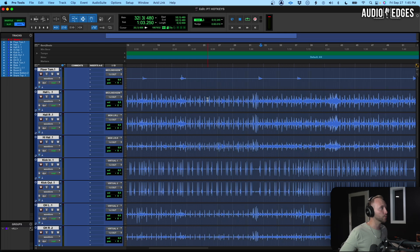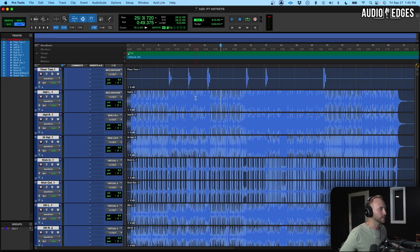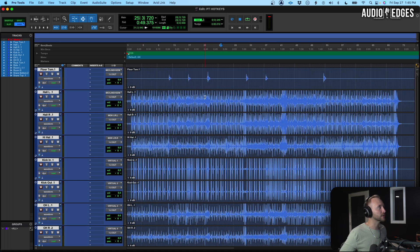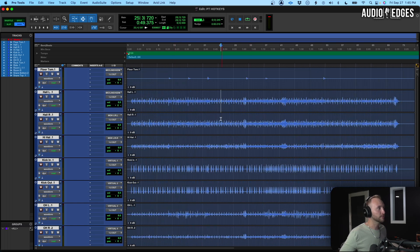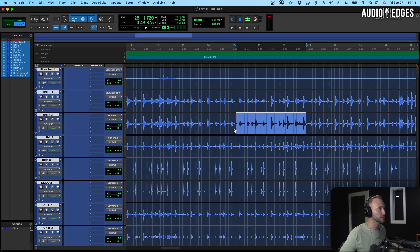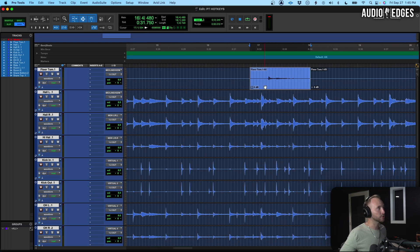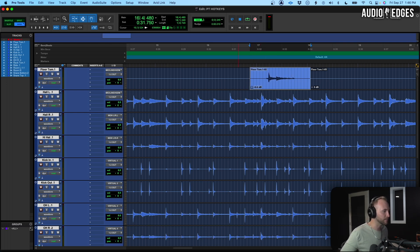Next we're going to change our waveform size — this is not clip gain, just the visual size of the waveform. The faster way to do this is Shift+Option+scroll, so you can zoom in for a closer look. Now if you want to change the actual clip gain of something — say there's something in your track that's a little quiet — you can hold Shift+Control and scroll to bring that clip gain up or down. That's a really fast way to do it versus using the on-screen control.